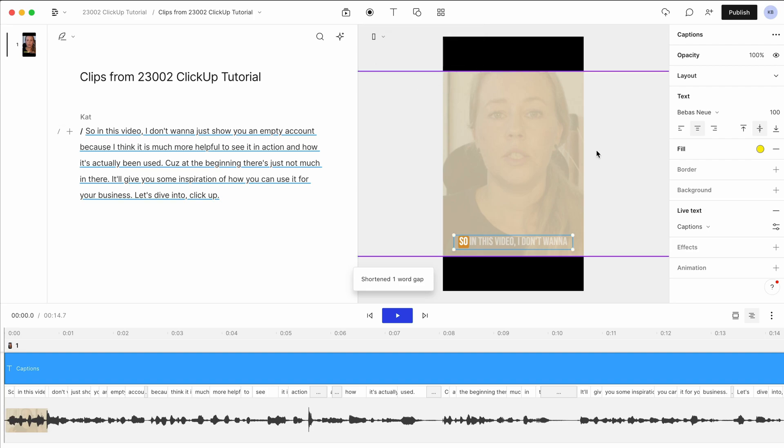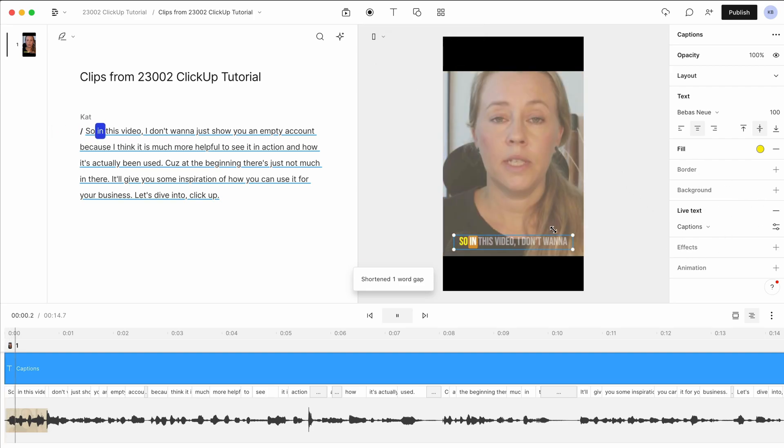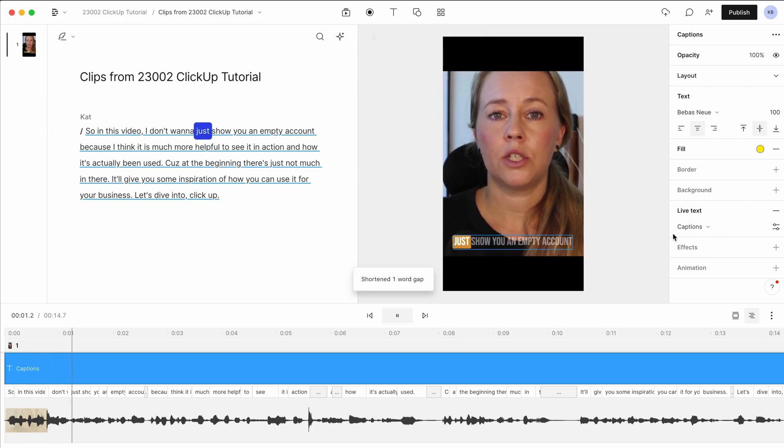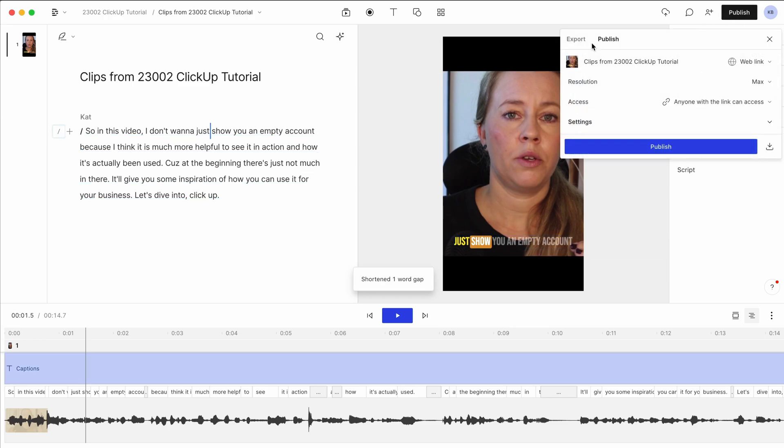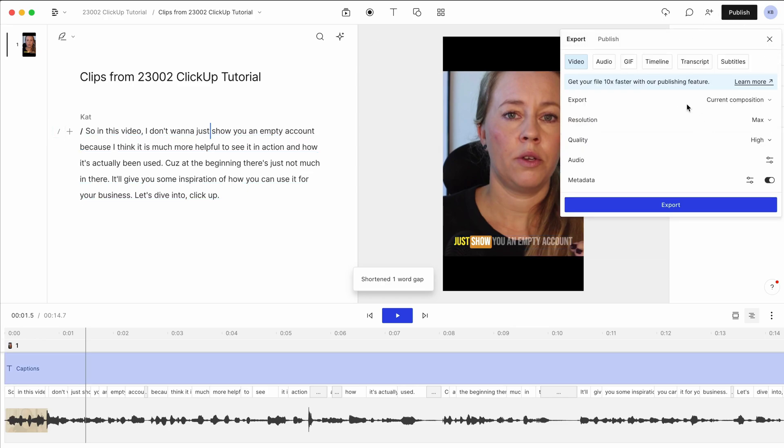You can just add the captions in here, change them. So in this video, I'm going to just change them as you like. And then we just export this here, the video.